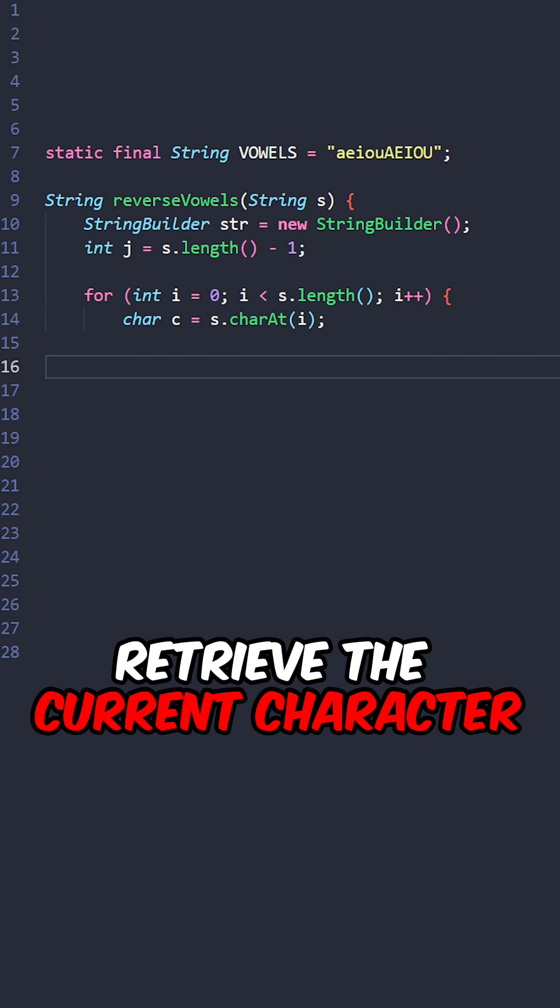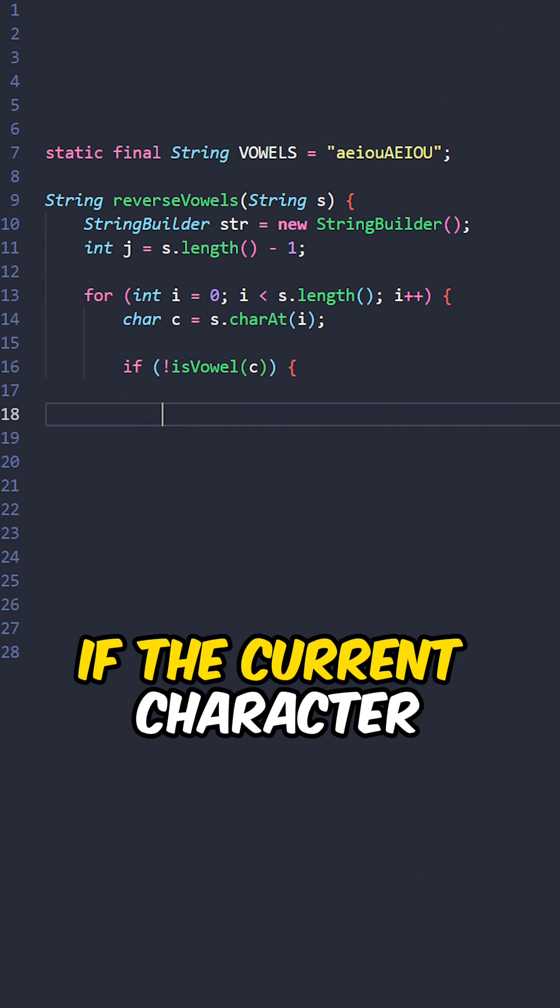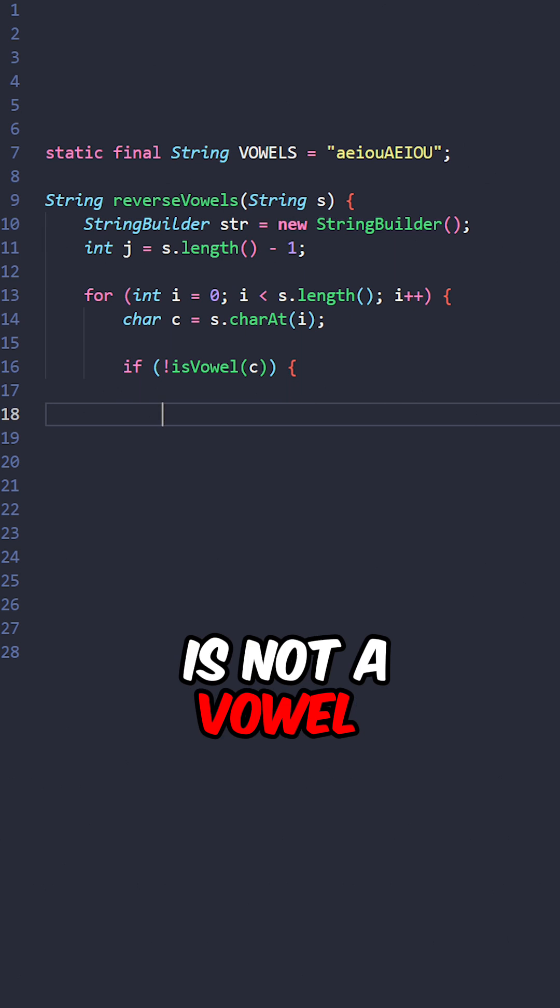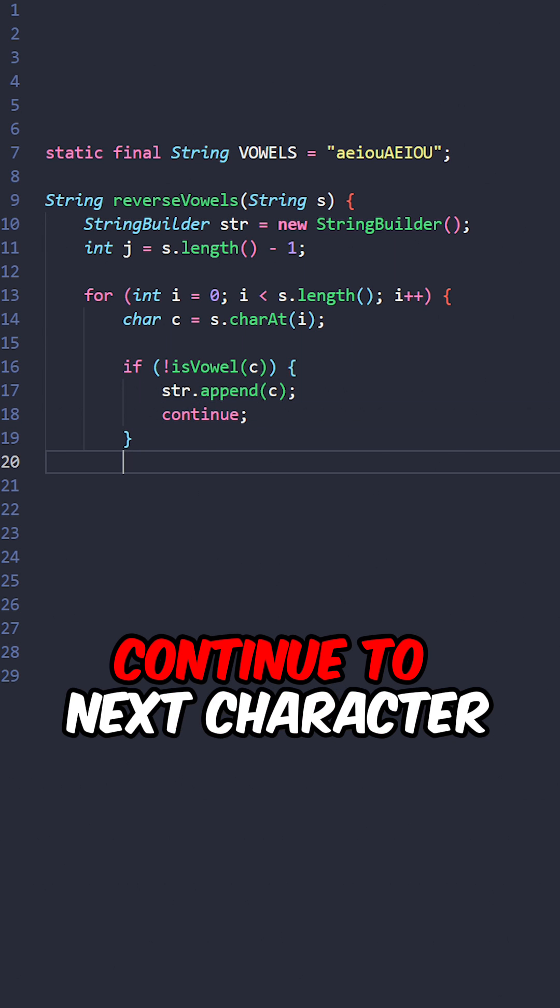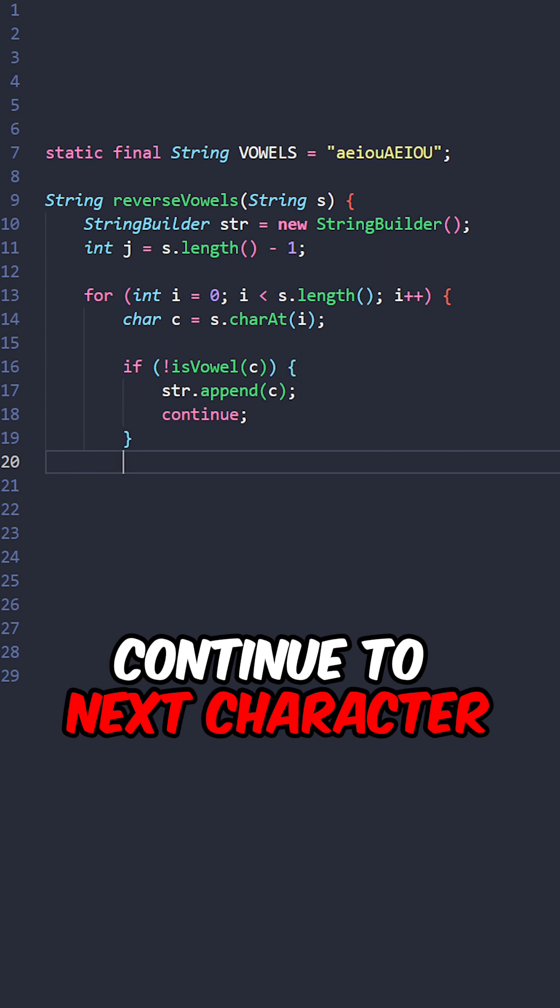Retrieve the current character. If the current character is not a vowel, append it to our string, continue to next character.